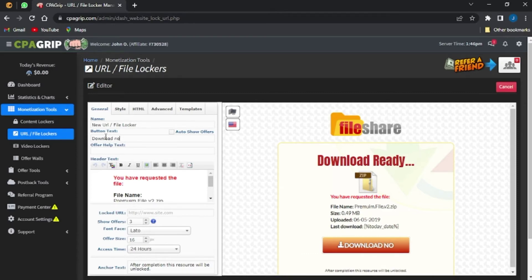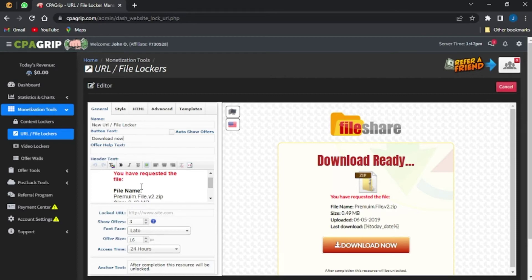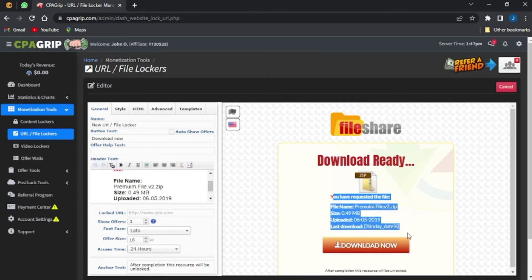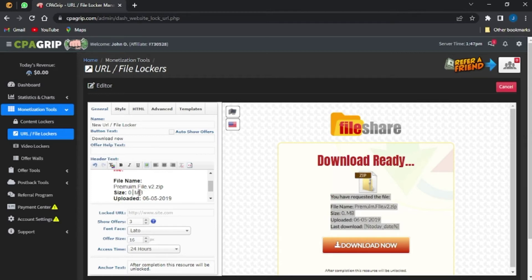I can also go to the offer header text and type any text of my choice. The header text corresponds to this section of the file locker. I can also edit the file size, changing it from 0.49 MB to, let's say, 3.68 MB — as you can see it's being changed.